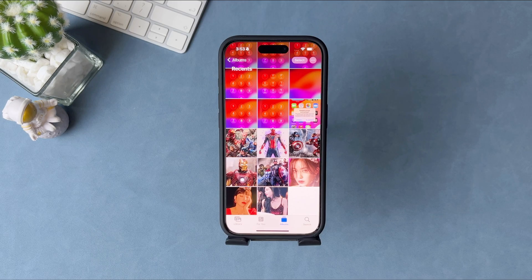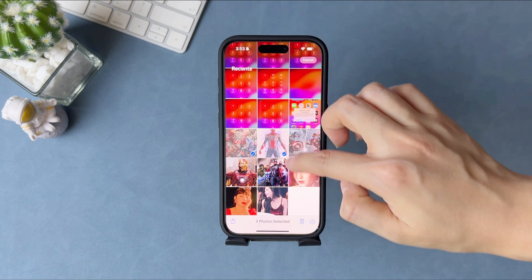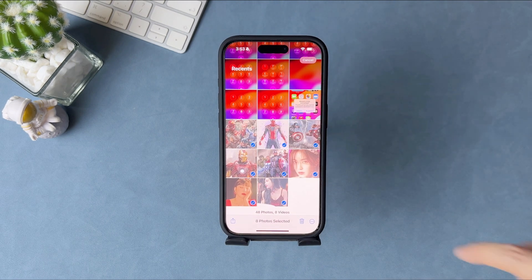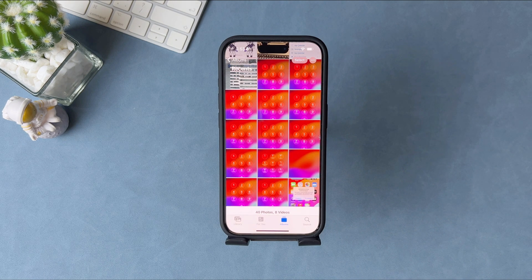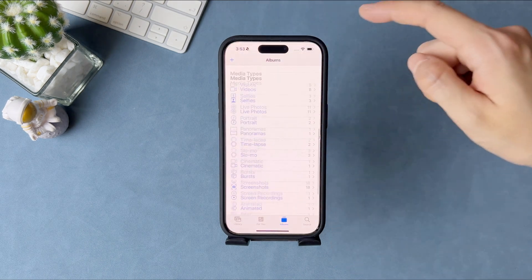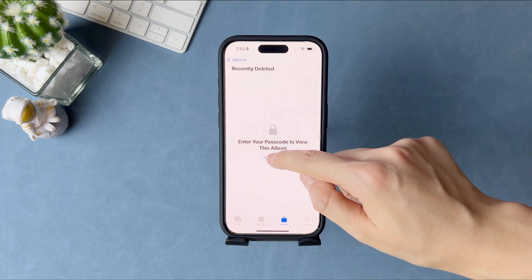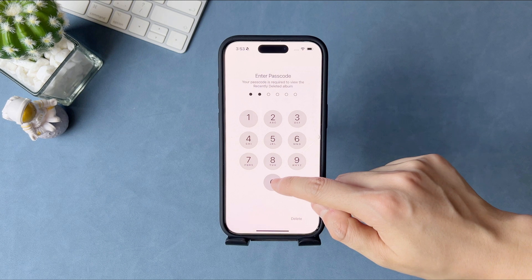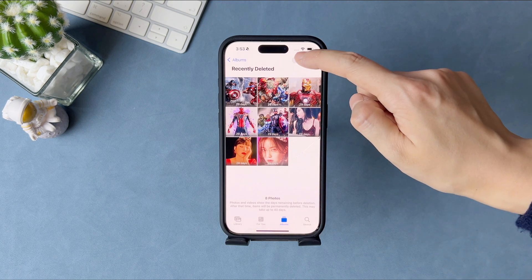In the second tip, we will show you how to recover photos from the Recently Deleted album. As we all know, when you delete photos and videos, they go to your Recently Deleted album for 30 days. After 30 days, they'll be permanently deleted. To recover deleted photos, go to the Recently Deleted album in the Photos app, enter your passcode or use Face ID to unlock, then select photos to recover to the recent album.